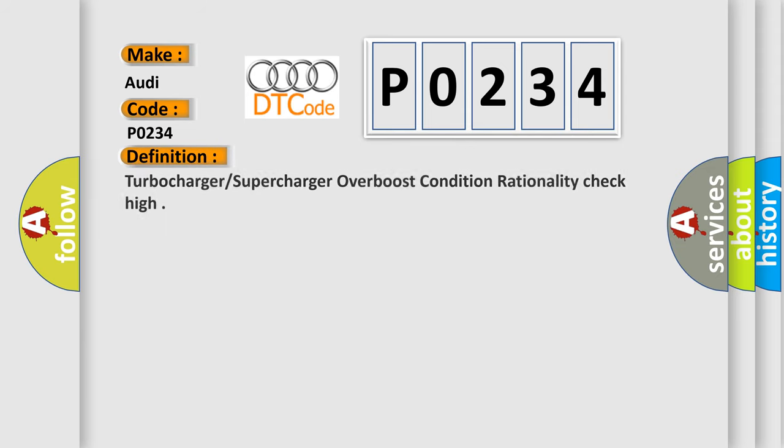The basic definition is Turbocharger, supercharger, overboost condition, rationality check, high.